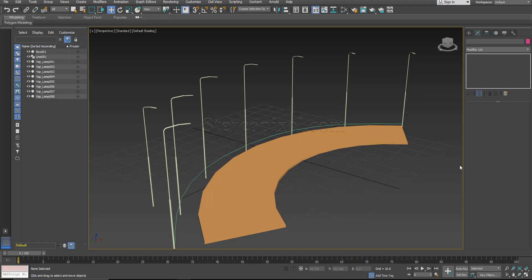Hello, welcome to Studio Pixel. In this tutorial we are going to learn about the spacing tool in 3ds Max.